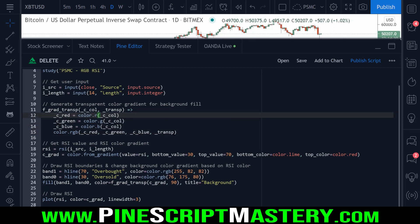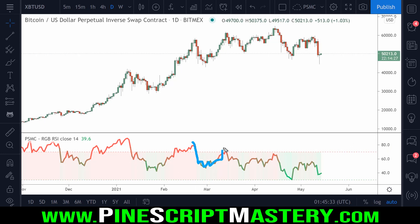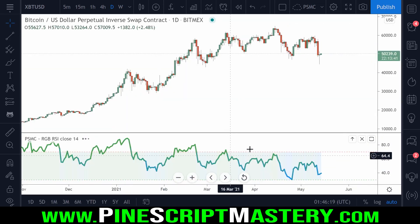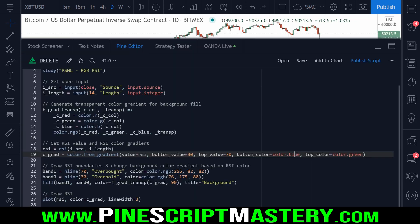Let's go over how the RSI coloring works first. We get the RSI, then get the color gradient of the RSI using color.fromgradient, which takes several parameters: the value to reference, a bottom value, and a top value. The closer the value is to the bottom, the closer the color is to the bottom color, and vice versa for the top. We could change these colors to anything — for example, blue and color.green — and if we save the script, the gradient updates. This makes it extremely simple to create a heat-map-style effect.